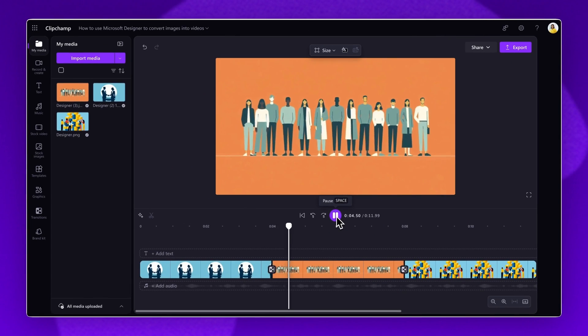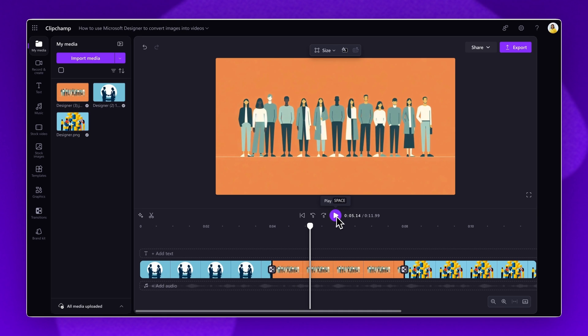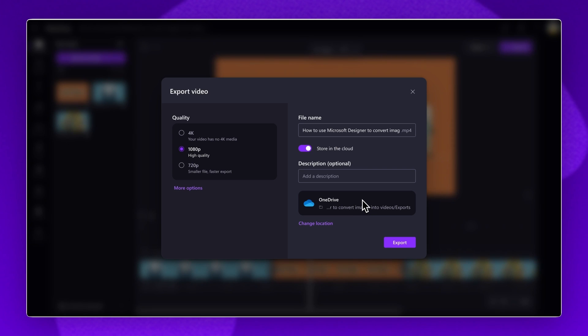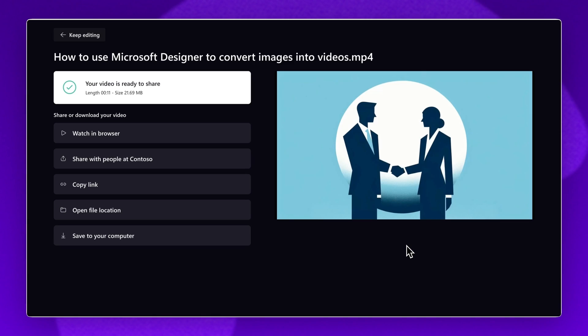When you're ready to save and export your video, click on the Export button. Select a video quality and give your video a name and description. Your video will automatically save to the OneDrive account connected to your Clipchamp for Work account. To change the location, click on the Change Location button. Finally, select the Export button to finish.